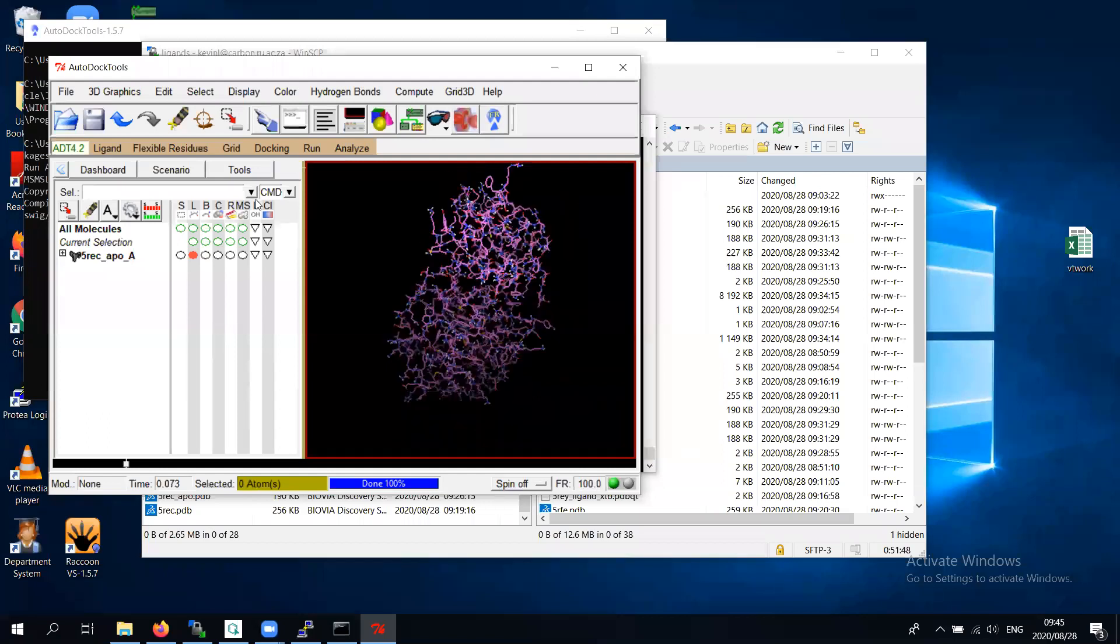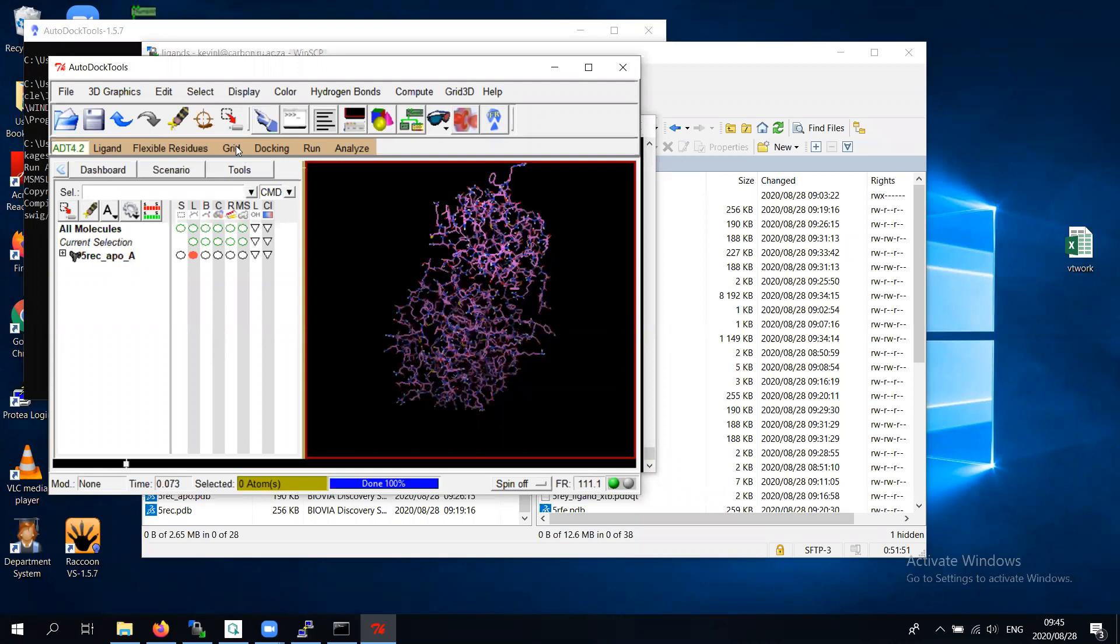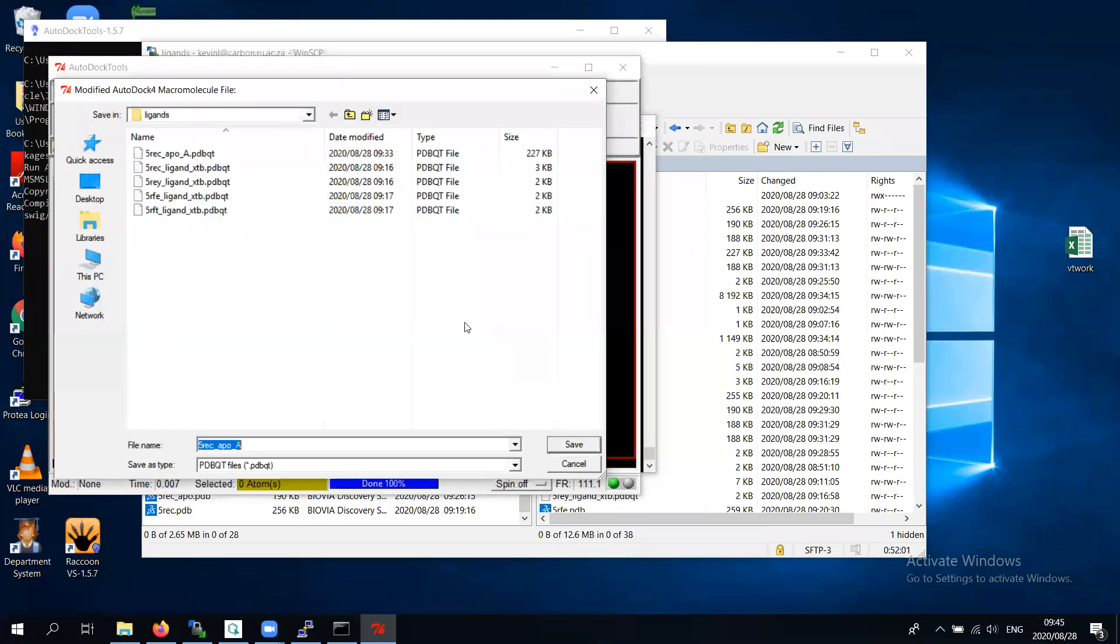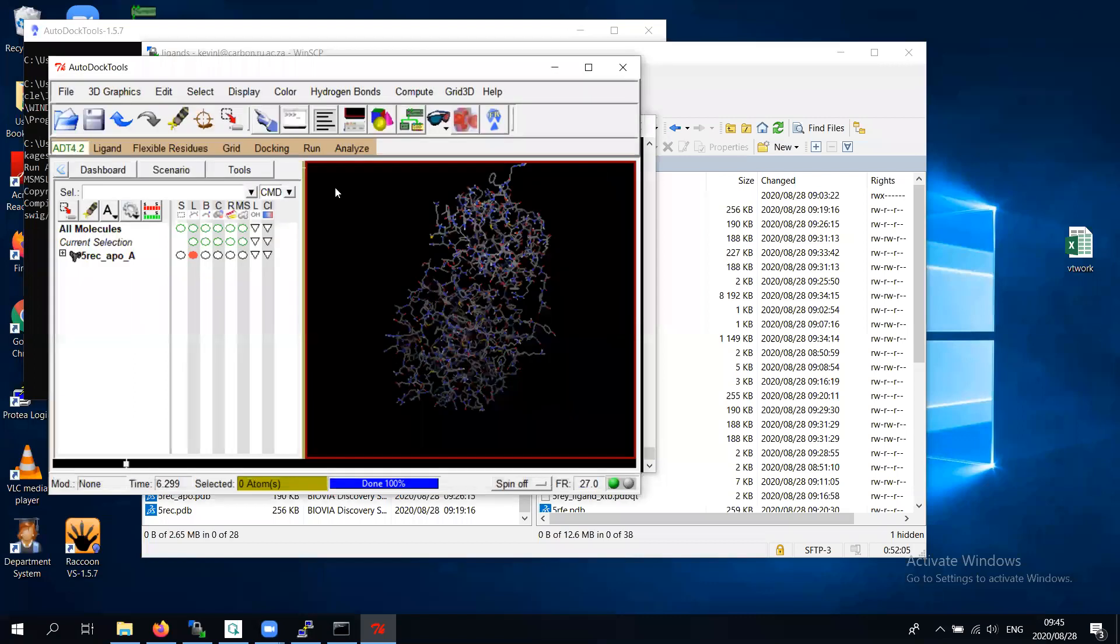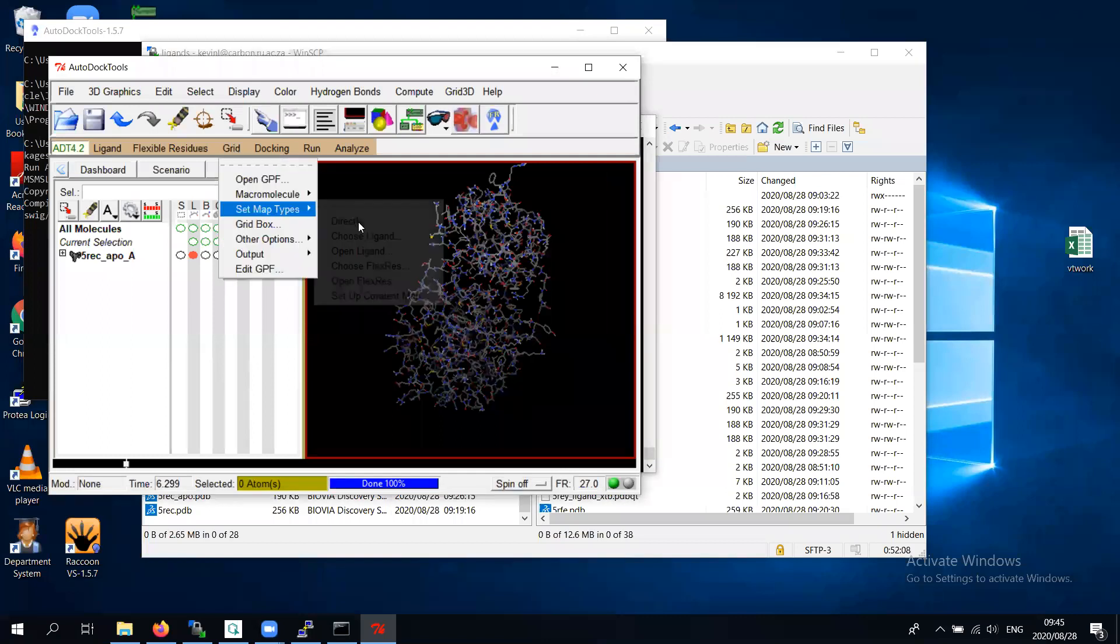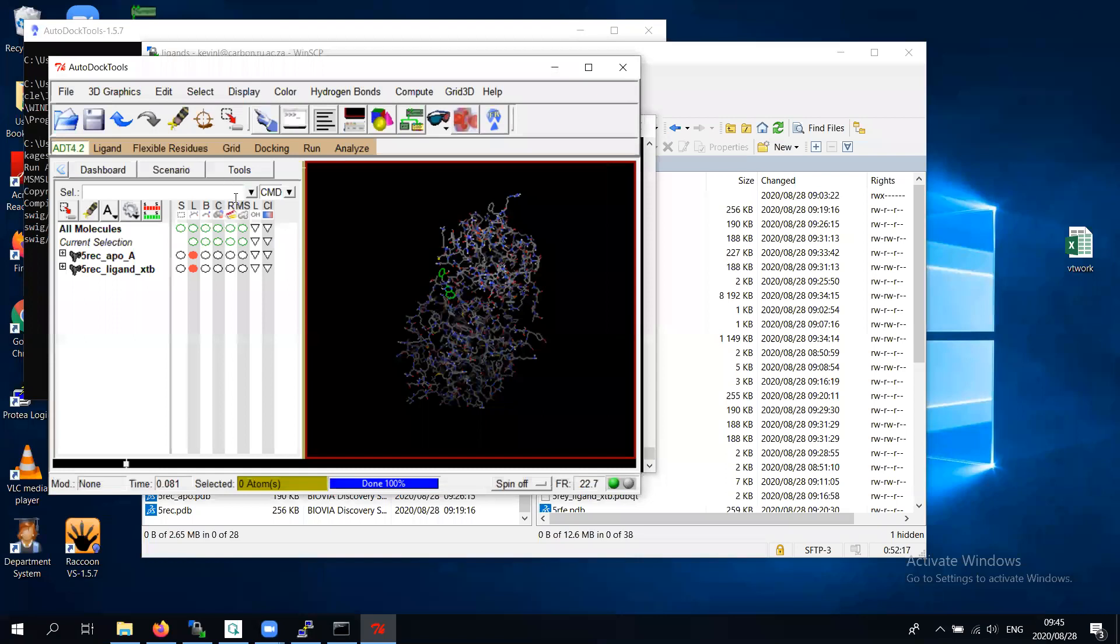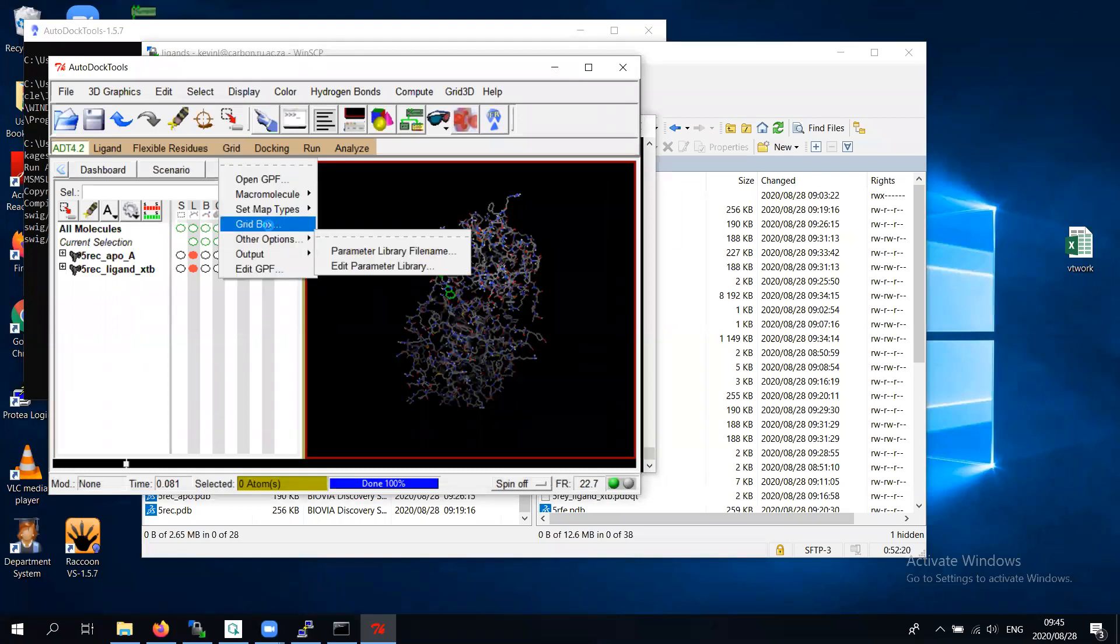The first thing I do is go to grid and choose the macromolecule, which I've got. We're all set. If it wants to re-save, just let it. Now on the grid, let's set map types by opening a ligand. Here's my optimized ligand, that's perfect. It's been set.